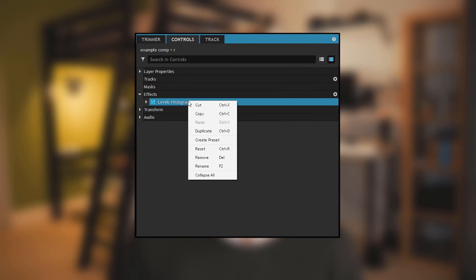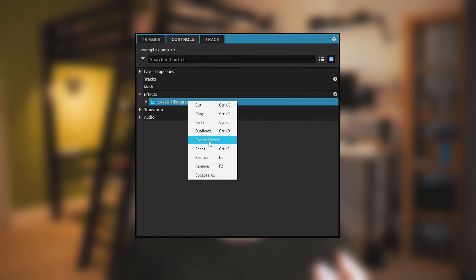Now one extra step that I highly recommend here is saving presets for the effect. To do this, simply right click the levels histogram effect and select create preset, and then you can save that exact effect into your effects panel.